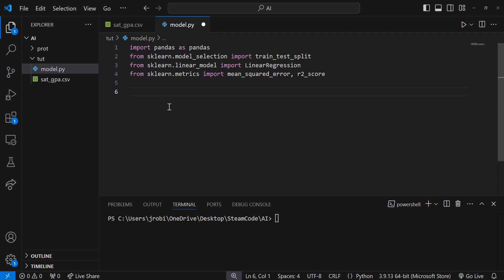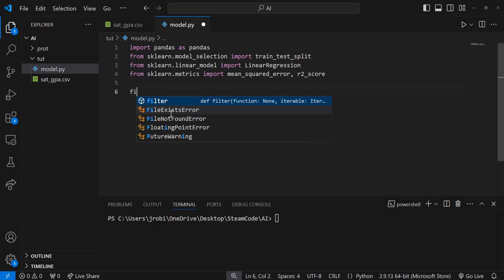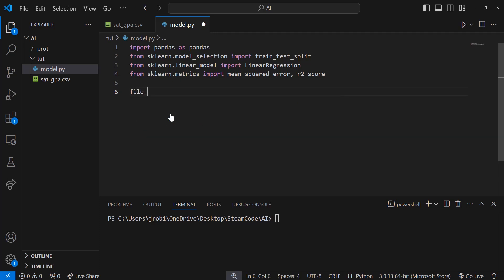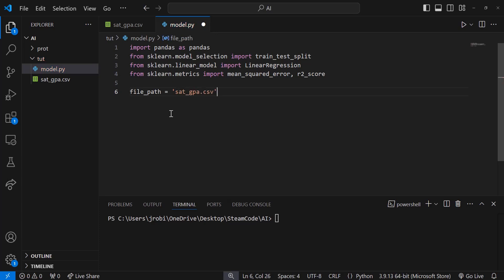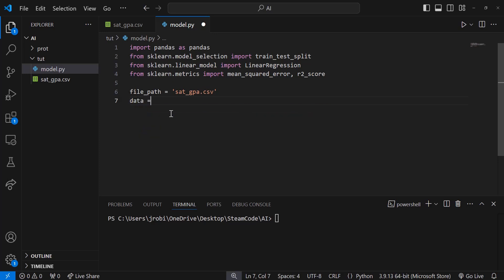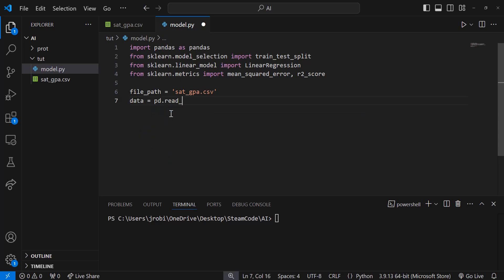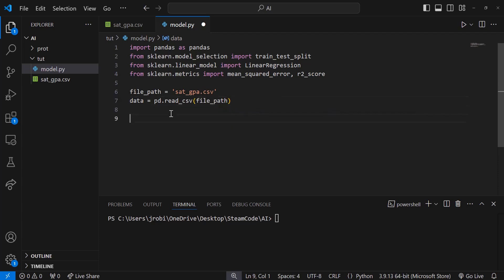To get started, we're going to need to load the data set from the CSV file. We can say file_path equals SAT_GPA.csv, because that's the name of our file. Then we're going to put that data into a data frame. So data equals pd.read_csv(file_path). Now our CSV data is located inside of a data frame for easy access and use.